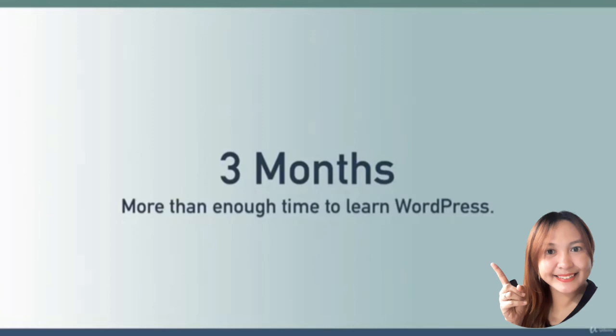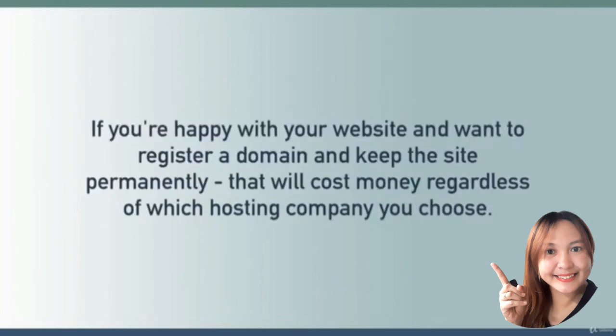Three months is more than enough time to learn how to use WordPress and create a great website, and that's the entire point of this course: to learn the ins and outs of WordPress.